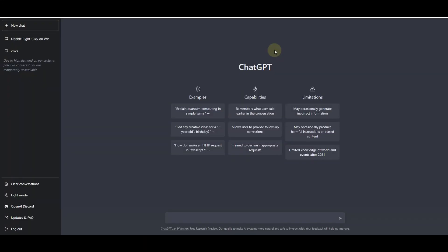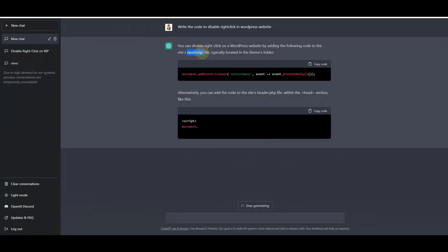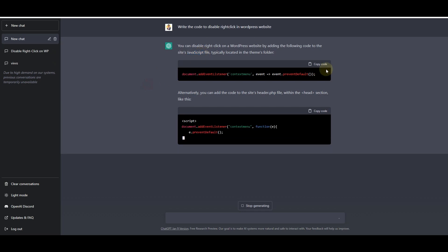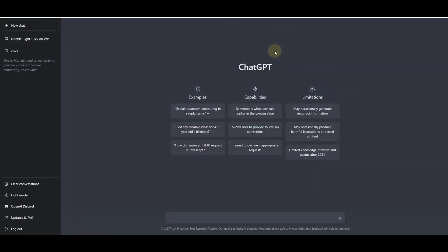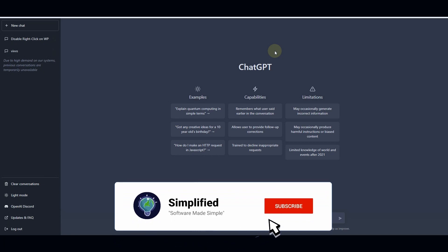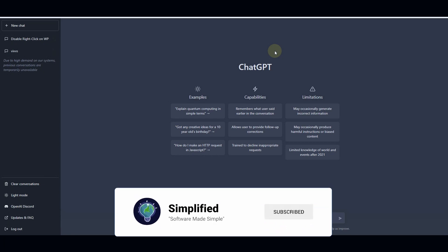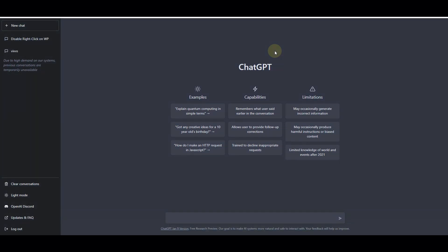In this video we are going to see how we can use ChatGPT to create WordPress plugins without writing a single line of code ourselves. This is going to be a short tutorial, however make sure you watch the entire video because later I will show you which prompt you need to use to get a working plugin from ChatGPT.